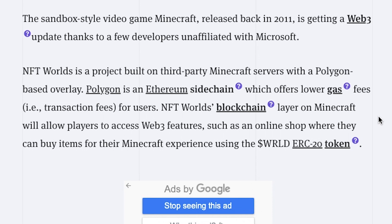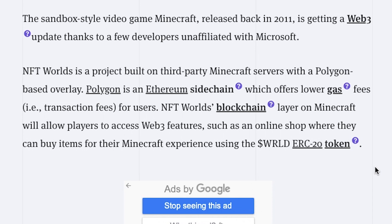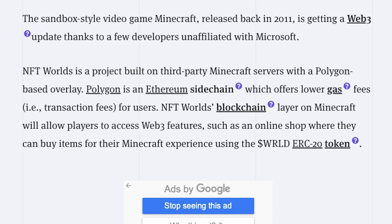NFT Worlds is a project built on third party Minecraft servers with a Polygon based overlay. Polygon is an Ethereum sidechain, not technically a sidechain but we'll let that slide, which offers low gas fees for users. NFT Worlds blockchain layer on Minecraft will allow players to access Web3 features such as an online shop where they can buy items for their Minecraft experience using the World ERC20 token.